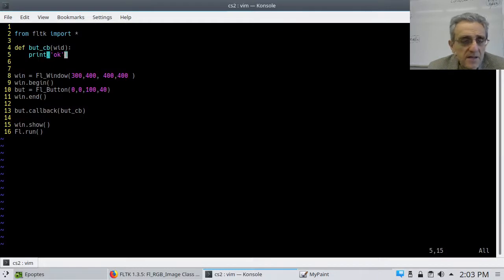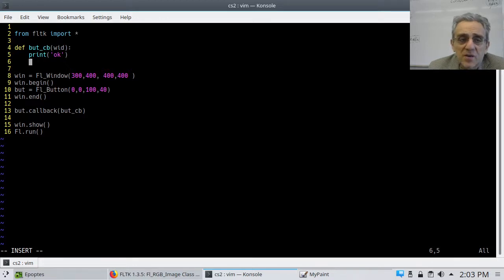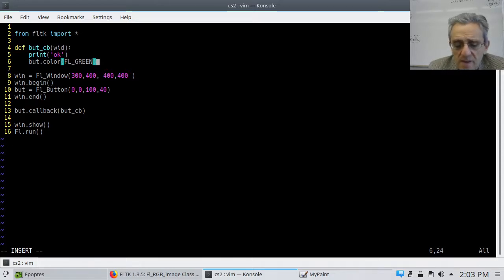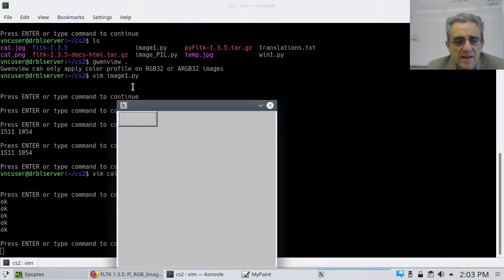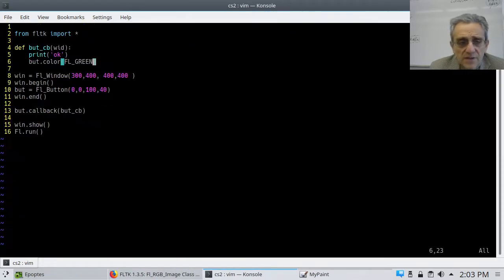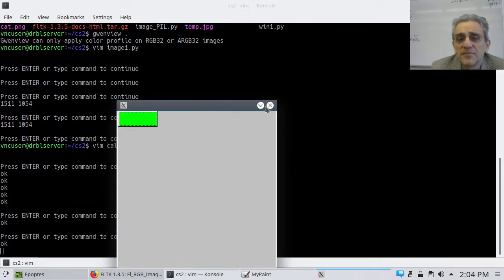There's a lot more I can do than just printing something. For example, I can change the color of the button. Inside the callback I say `but.color(FL_GREEN)`. We've gone over how to pick different colors. If I run this and click the button, it goes green — and it only goes green when I click it. Before I click, it's gray; when I let go, it goes green.